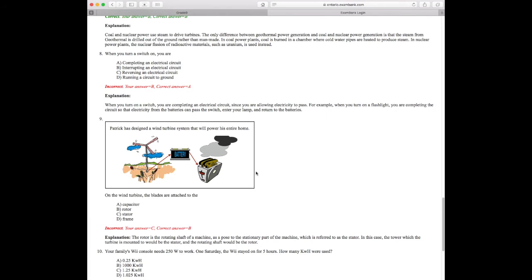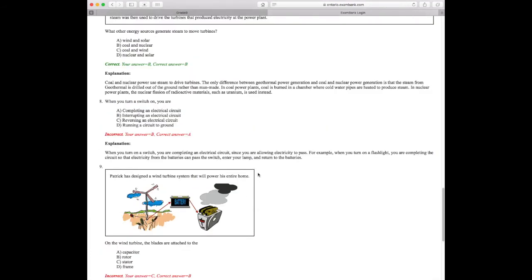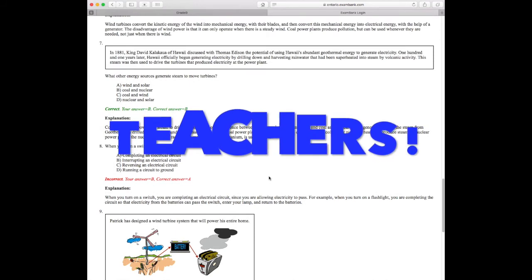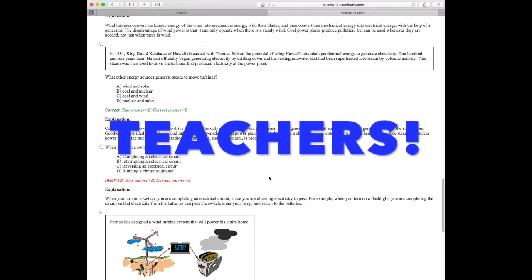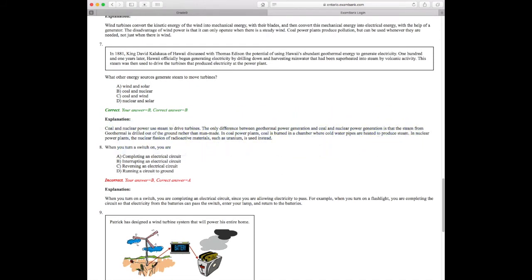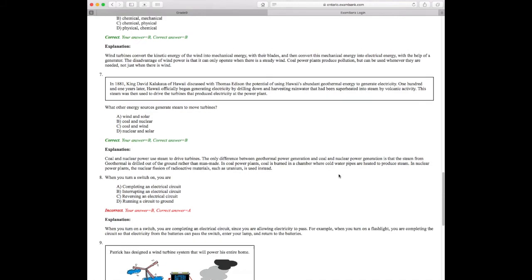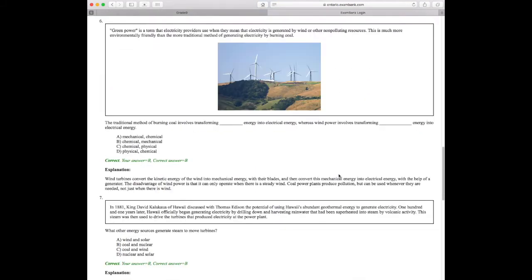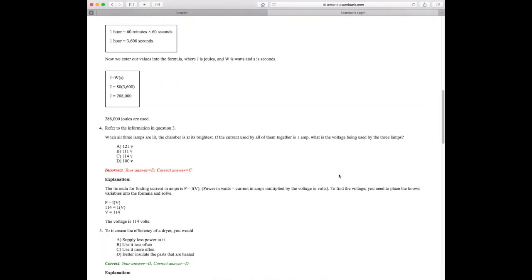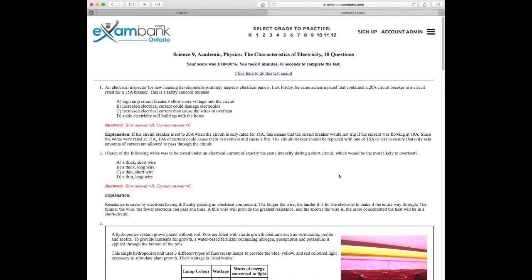So where do these questions come from? The answer is teachers. Hundreds of dedicated teachers have been writing and revising the content on ExamBank since 1999, which means our question banks are really well developed. In fact, there are more than 125,000 questions, and a few million practice tests are written every year.